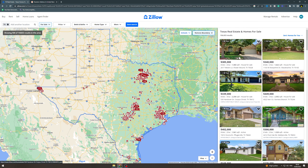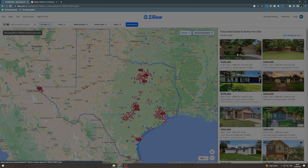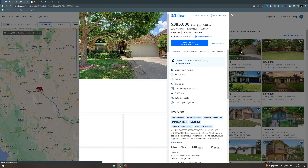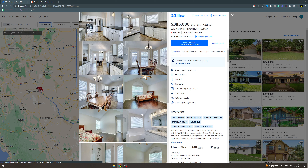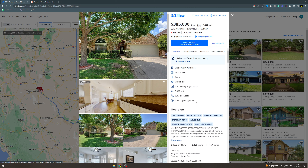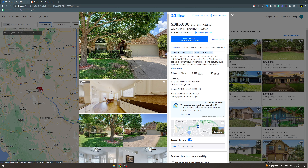So this house here — $385,000 — we can click on it. On the left you can see all of the different rooms and what you get inside the house. It also tells you the pricing, the price per square foot, the agency fee, and all the other features of the house.